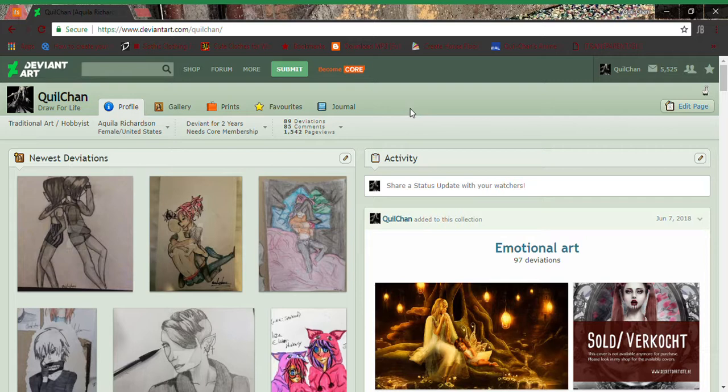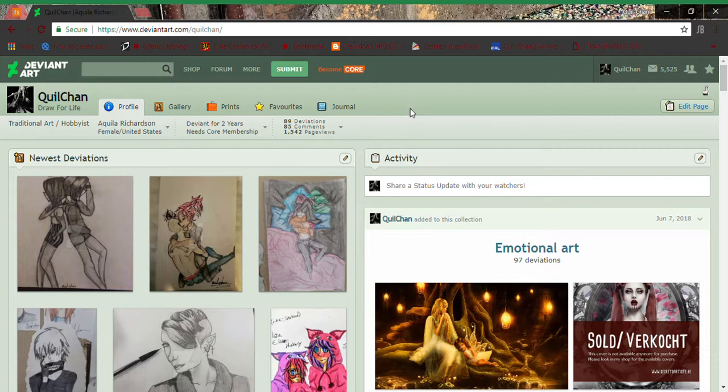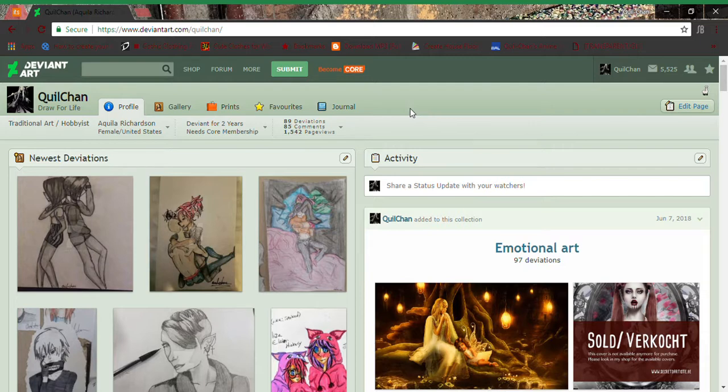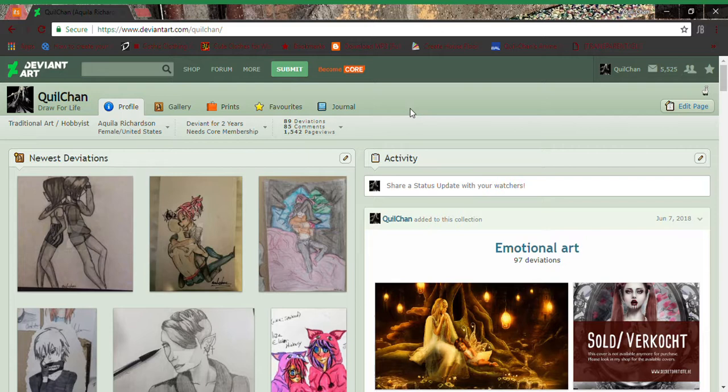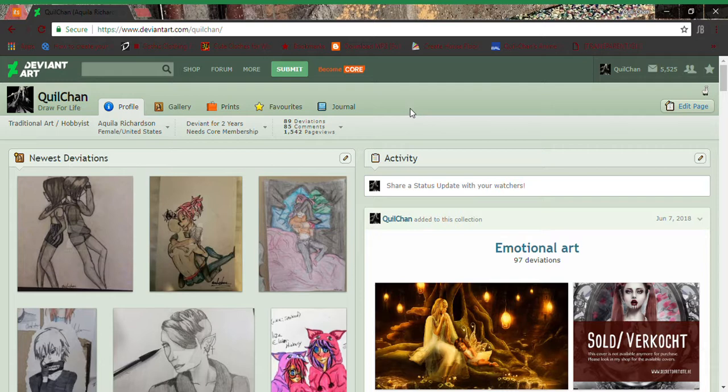My handle for Instagram is at quilchonar. And then my other Instagram is just at quill_chon. I haven't been posting on that, but go check it out. That one is very K-pop related if you are into that. But at quilchonar is very self-explanatory, it's literally just art.